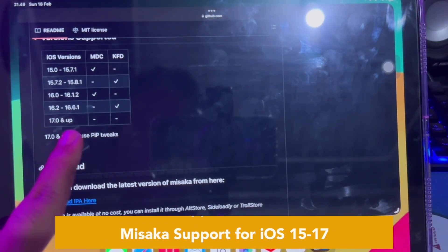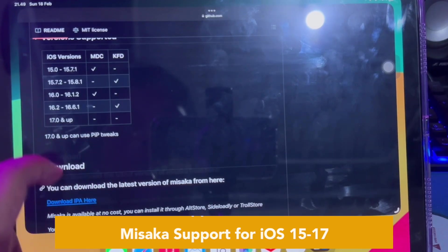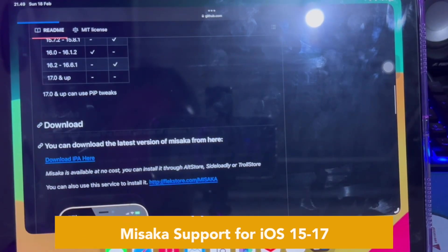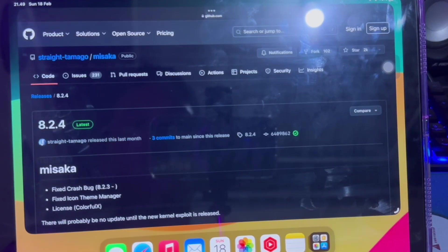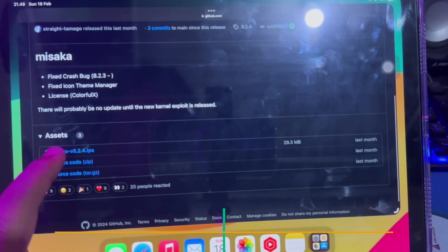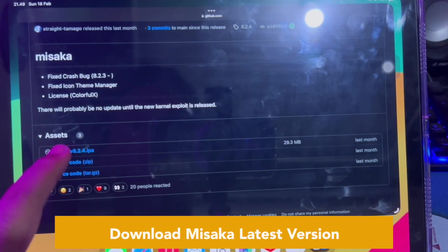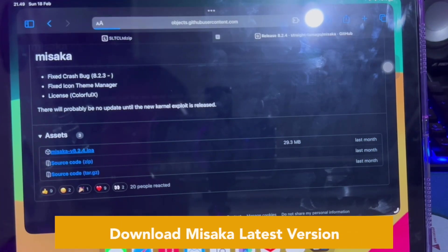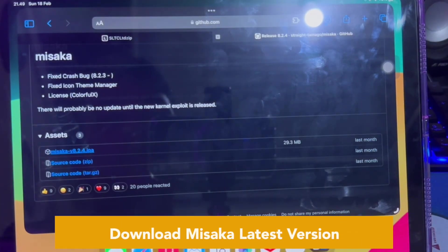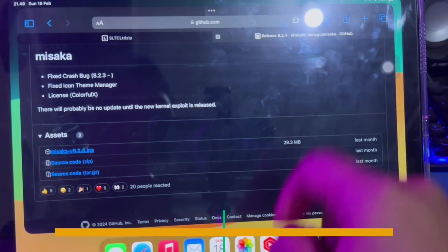Click 'Download Misaka IPA here,' then find the Misaka IPA version. Make sure you click the correct download link for the latest version of Misaka. Click download and make sure the Misaka IPA file is saved on your device.